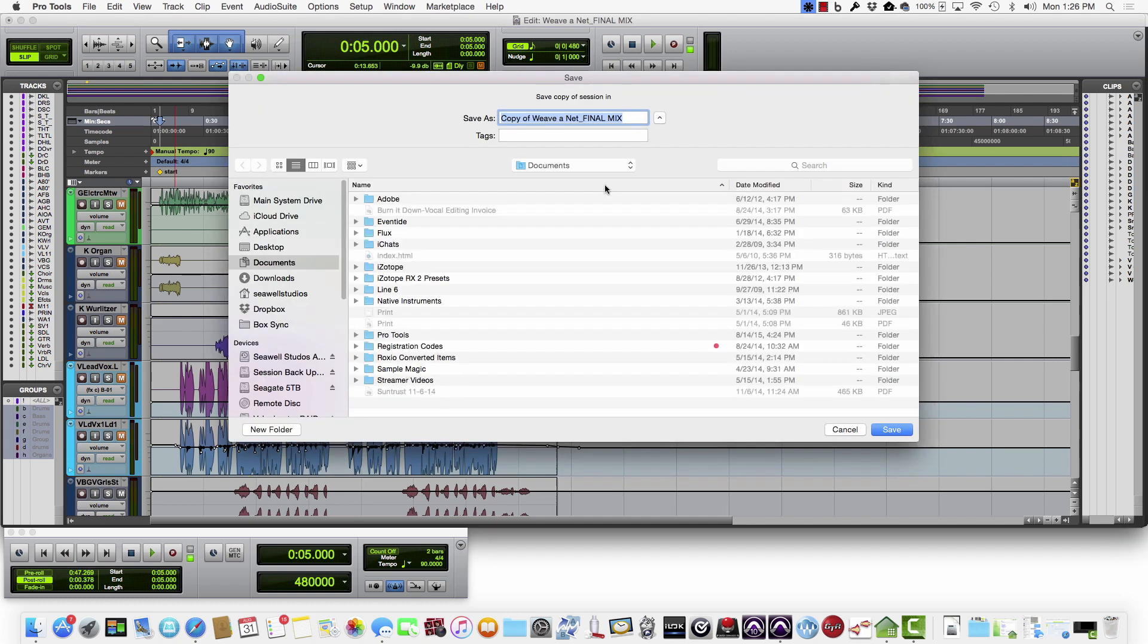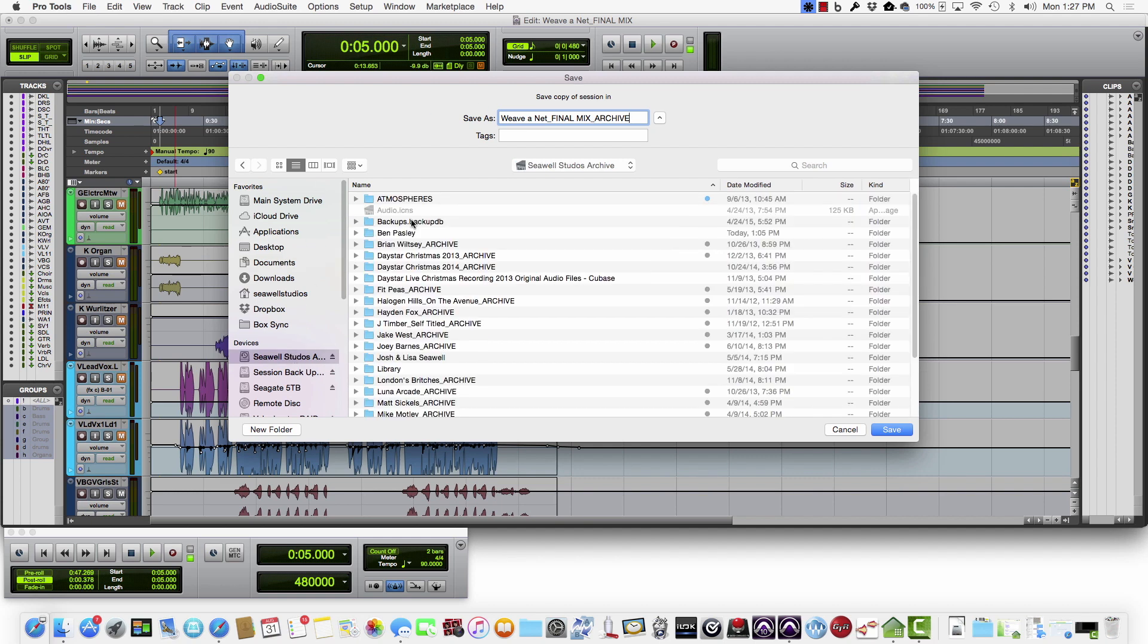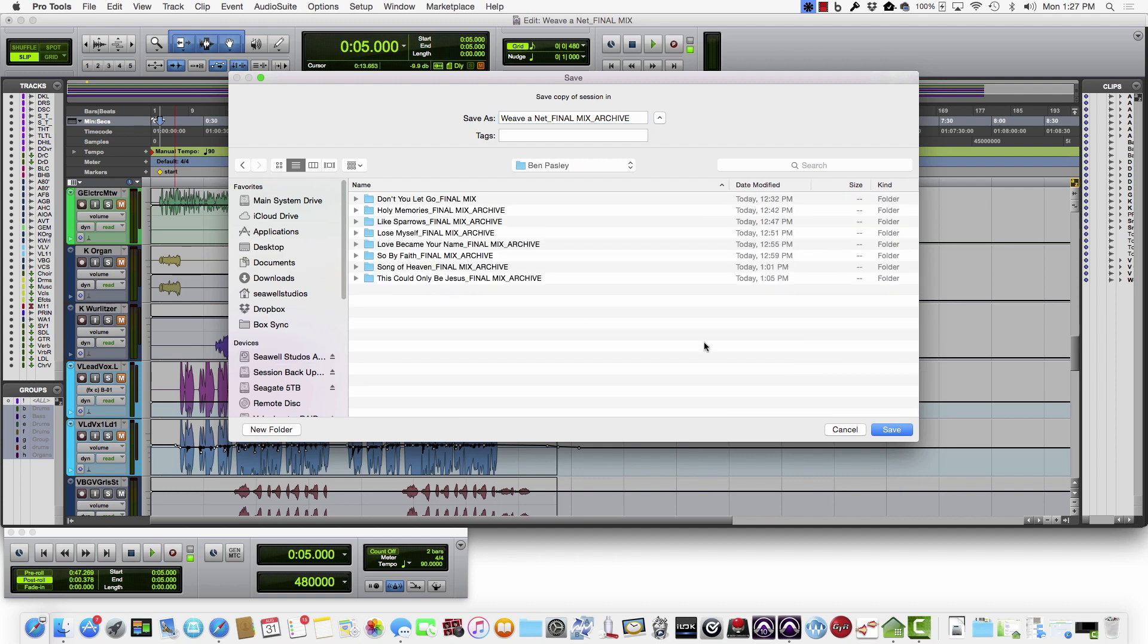So once you click OK, I like to name this Archive, and I've already got the folder set up here for this particular project.